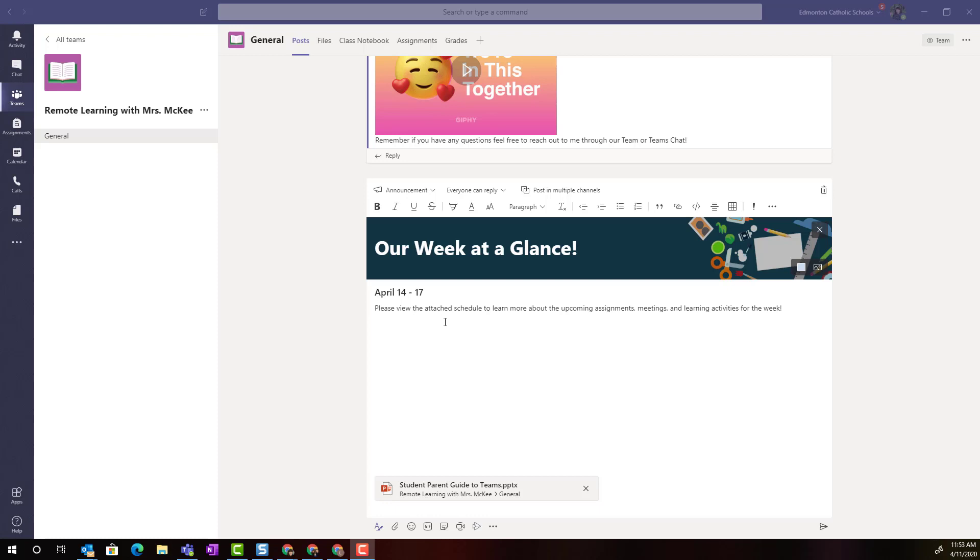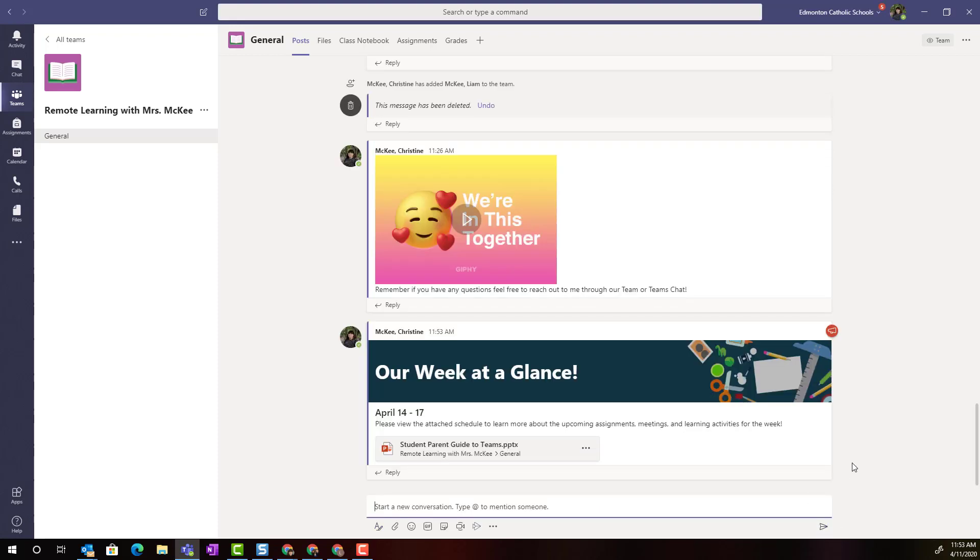Once the file uploads to our team, I can then go ahead and finish typing my announcement, or if I'm ready to post this to the stream I can come down to the bottom right corner and click the paper airplane icon or the send button.